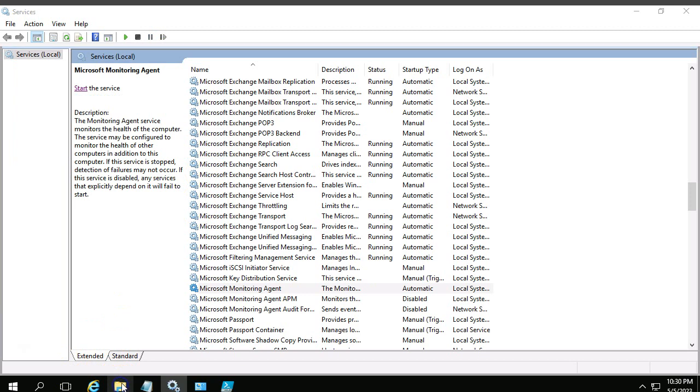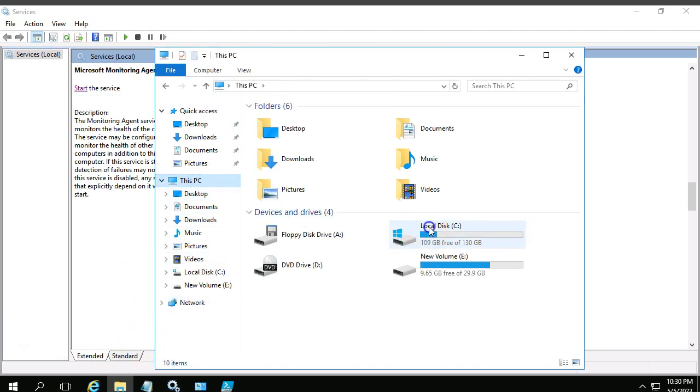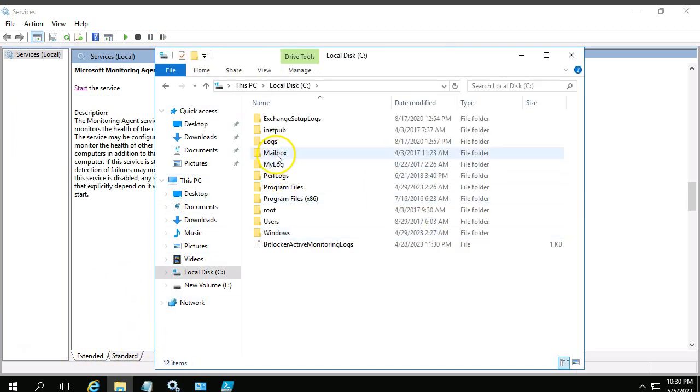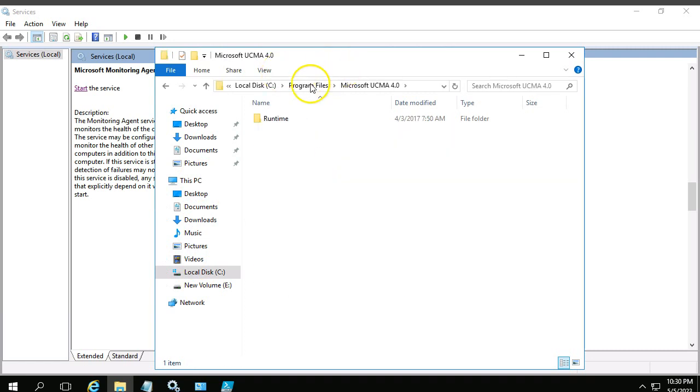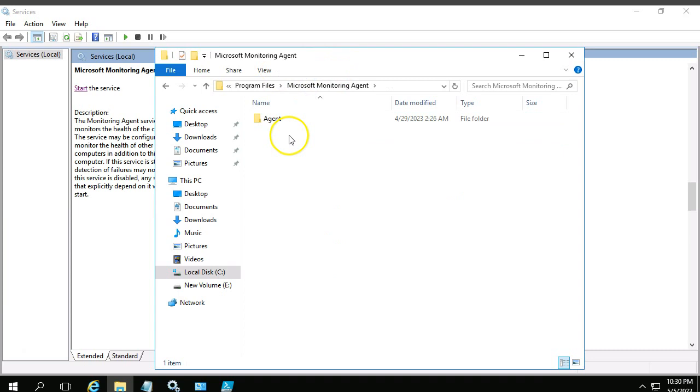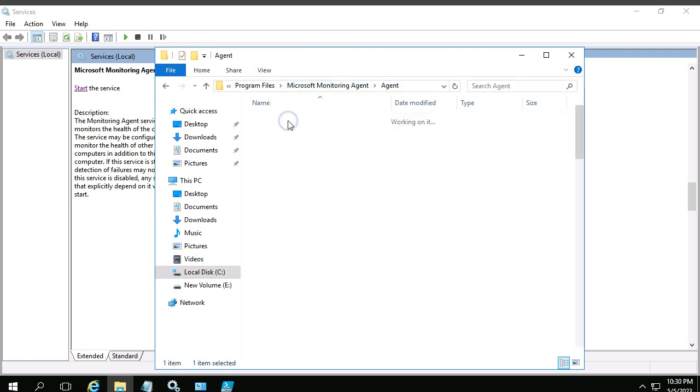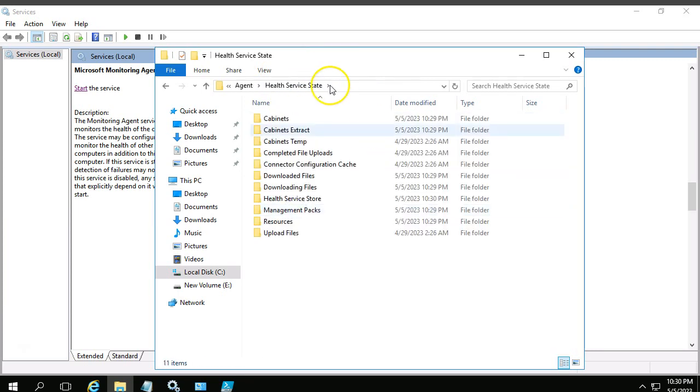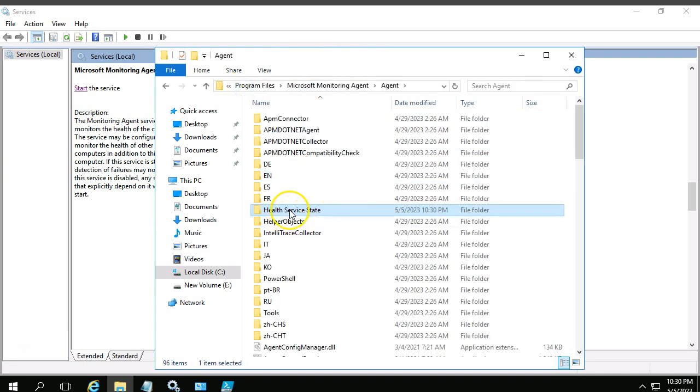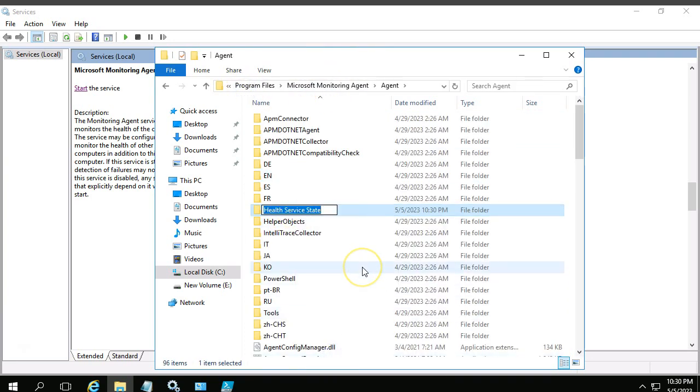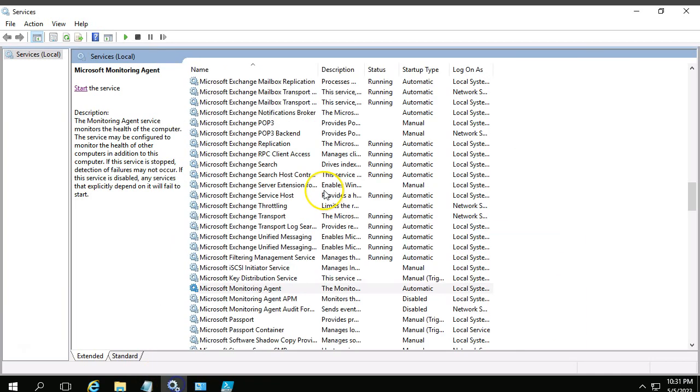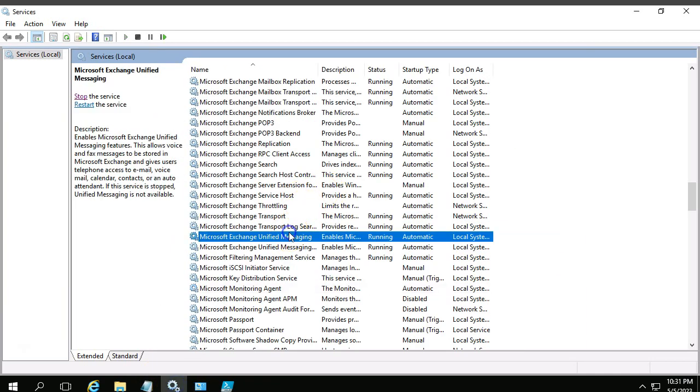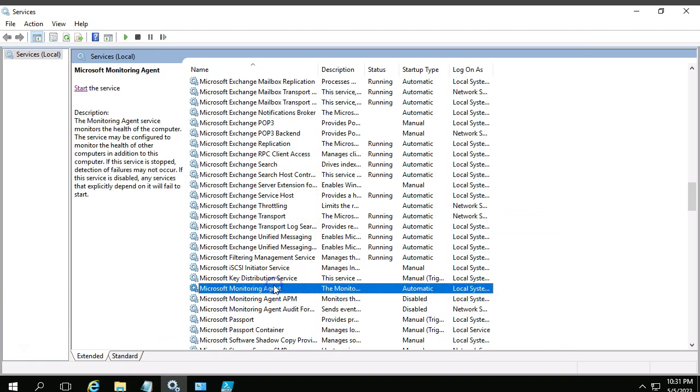Then go to installation path, usually it is C Program Files, Microsoft Monitoring. Now this Microsoft Monitoring Agent, this is the one. Then go inside Agent, and Service State. This Service State folder we should rename, like you can name it anything - zero-one or something like that. Then click OK. Now start the service. Microsoft Monitoring Agent, start.